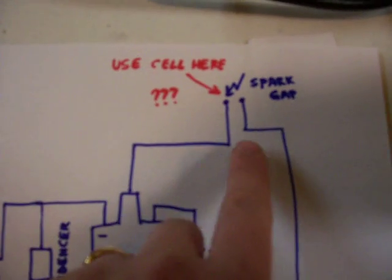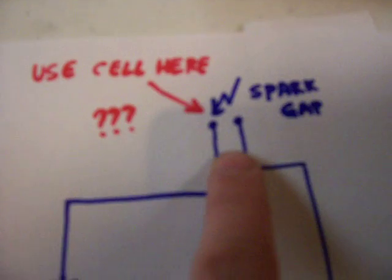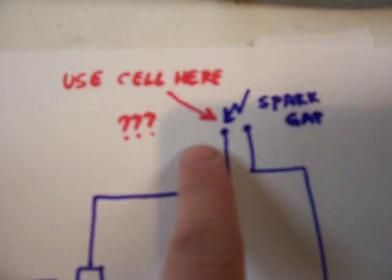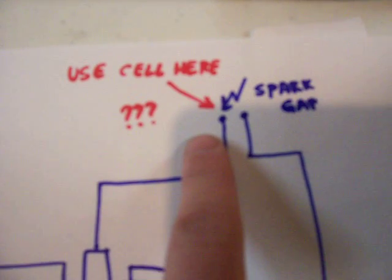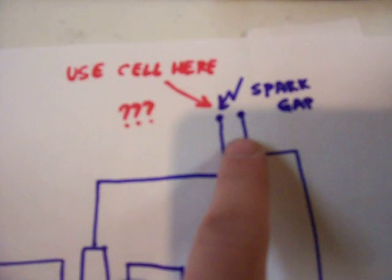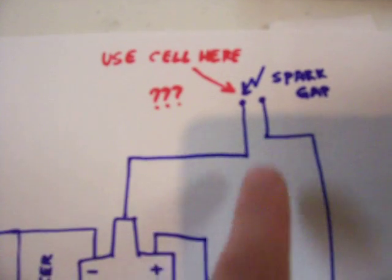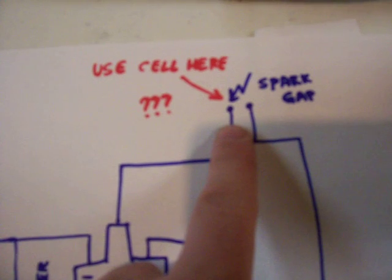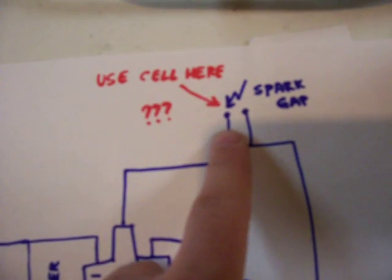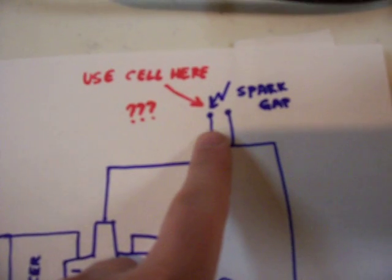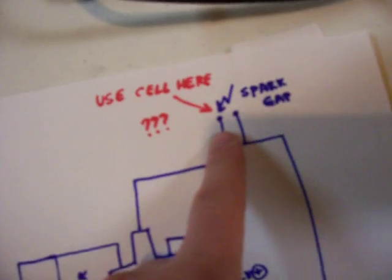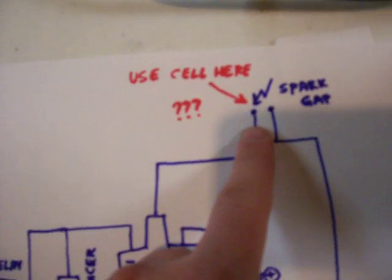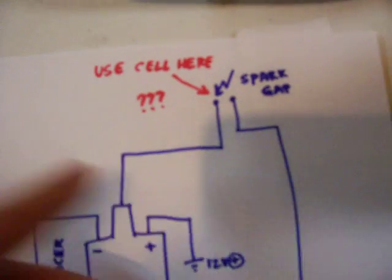Then, you get my spark gap here. I'm thinking to hook up a cell right at this point. But, I got a lot of voltage probably here. Thousands. Maybe around 40,000 voltage here. Because that's what regular coils, ignition coils usually do, right?